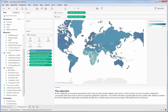Here's a map using the world indicators dataset that ships with Tableau, and I'm showing life expectancy of males and females, urban population, the amount of tourism per capita, and the amount of people in that country over 65.